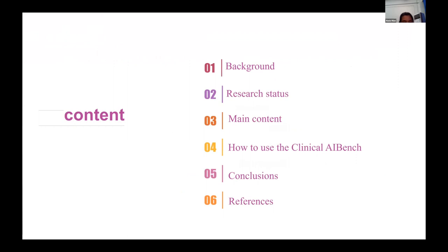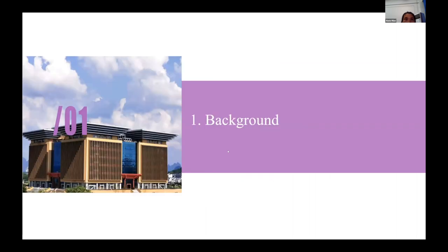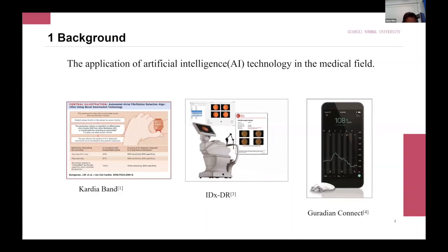Nowadays, more and more AI technology is being applied in the medical field, which has become a major focus of medical device development. For example, in November 2017, the FDA approved the first medical accessory for the Apple Watch, a cardiac band device used to detect abnormal heart rate.